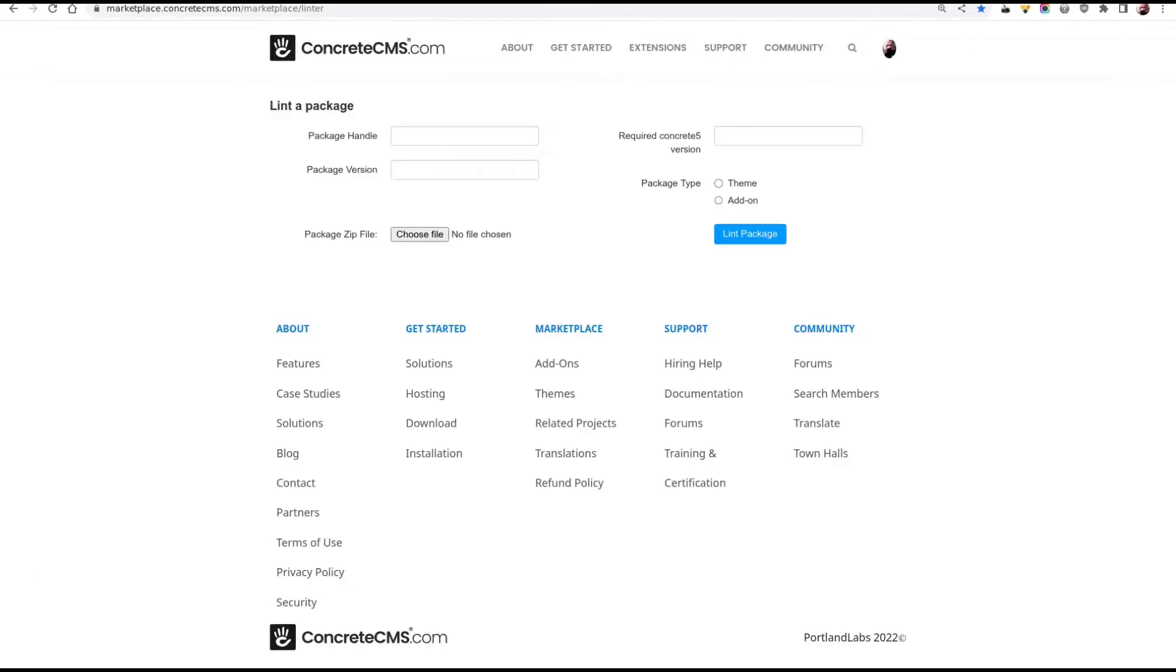A tool that can be useful at this stage is the linter test page. I'm not going to do that here for brevity, but you can submit an add-on to the automated test system without actually submitting it to the marketplace.